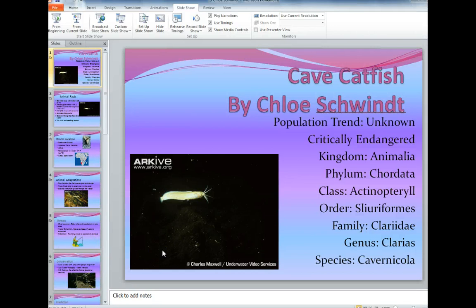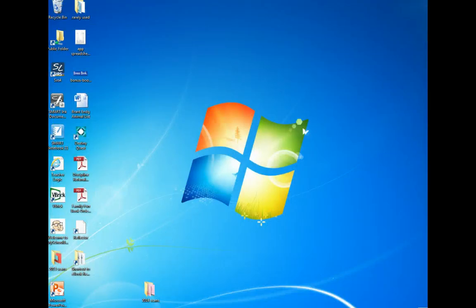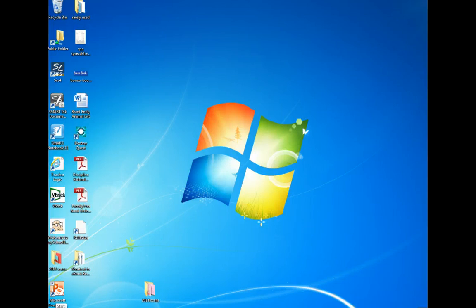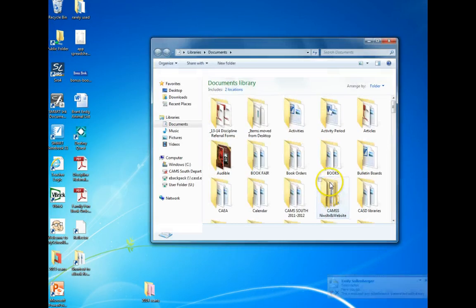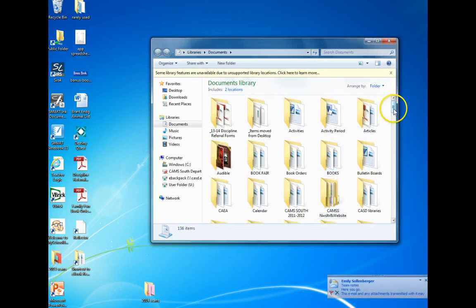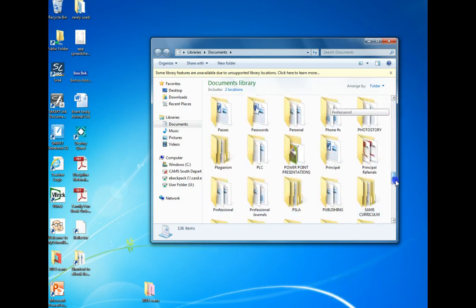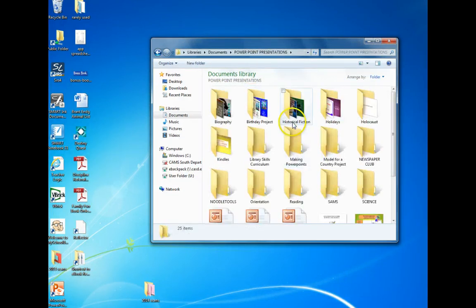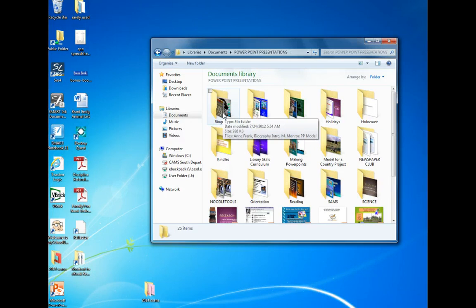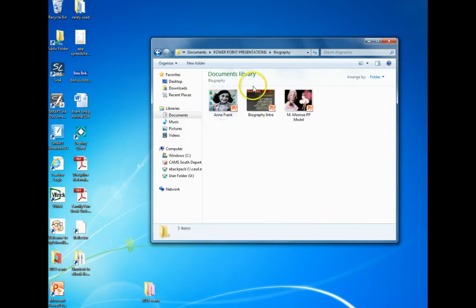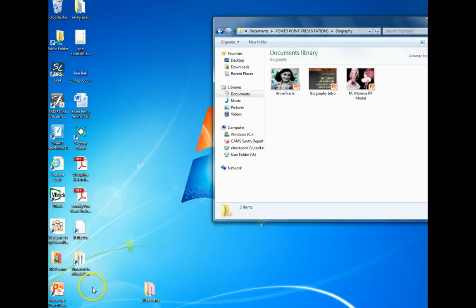Lastly, when you finish your PowerPoint, here's a quick reminder of how to get it into your teacher's folder. You want to be out of PowerPoint, then go to your Documents and open it up. Find the PowerPoint you were working on, then find your teacher's folder.